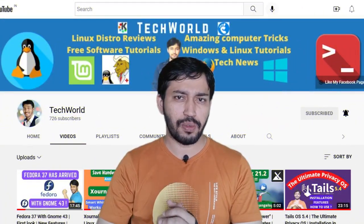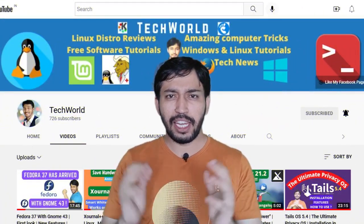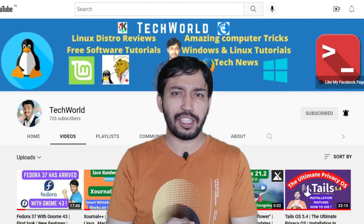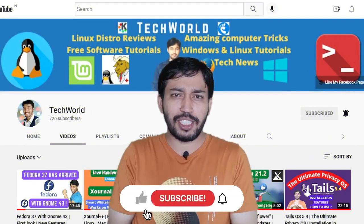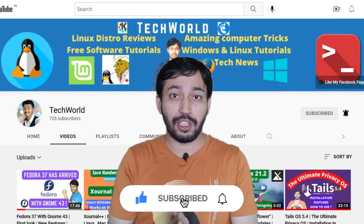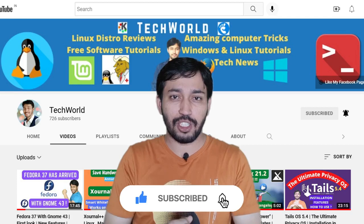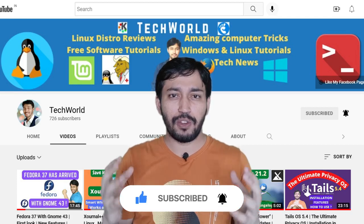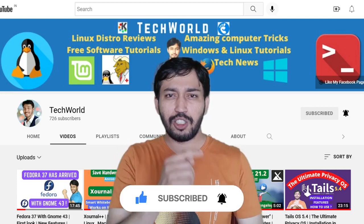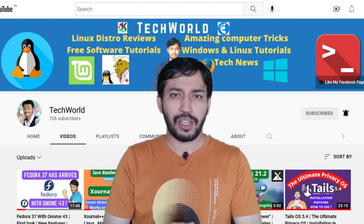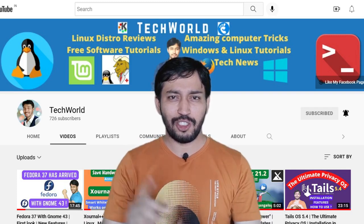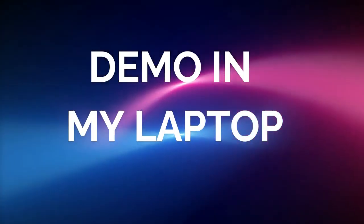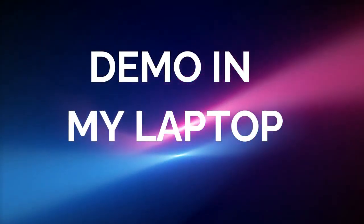Watch this video till the end — this is a very useful video. If you like it and you're new to my channel, please subscribe so you get notifications of future videos. Lots of interesting videos are coming, so without further delay let's jump into the main topic.